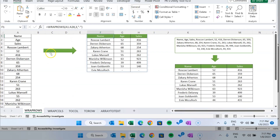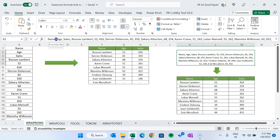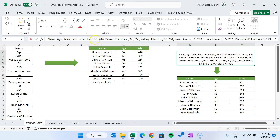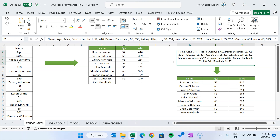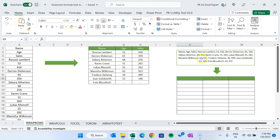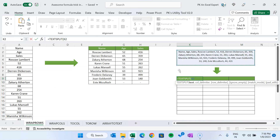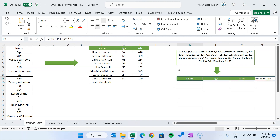I'll tell you one more use case for WRAPROWS. Let's say we have comma-separated data with a header and multiple comma-separated values. In this case we will use the TEXTSPLIT function along with WRAPROWS. First, split the data using TEXTSPLIT — select the cell, use comma and space as the column delimiter, and hit Enter. It shows the values in a single row.